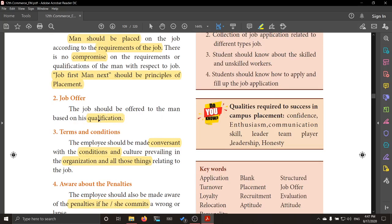The second principle relates to the job offer. When offering the job, the candidate must be qualified for it. His standards, qualifications, ability, and skill — all these are assessed, and based on that, he is selected and the job is offered to him.